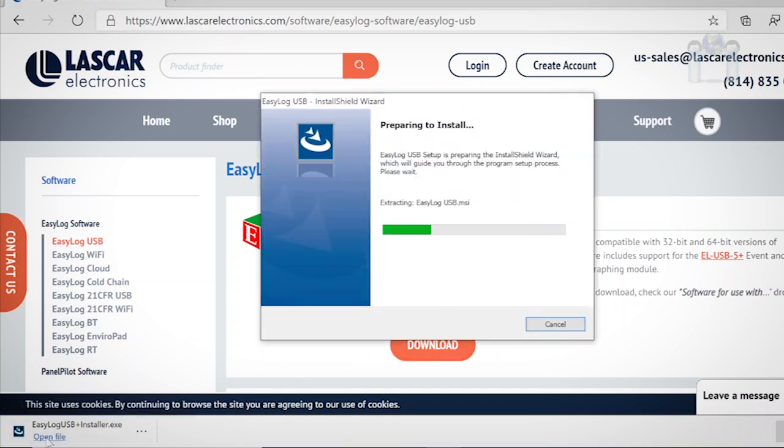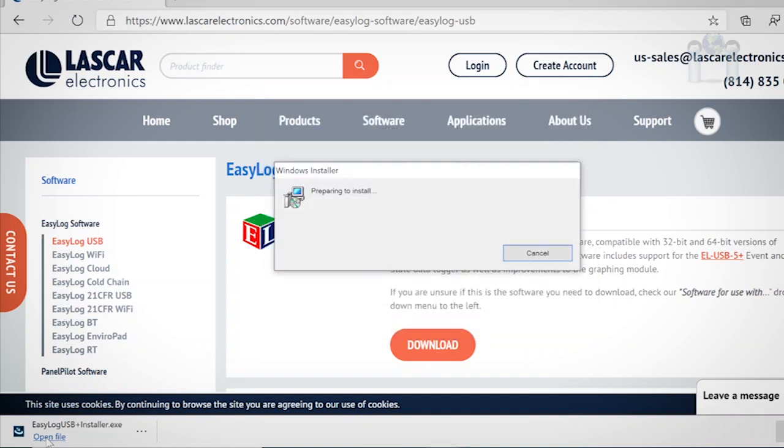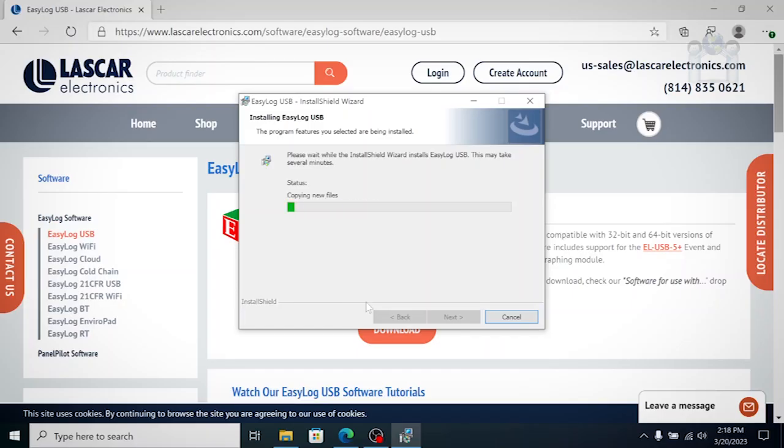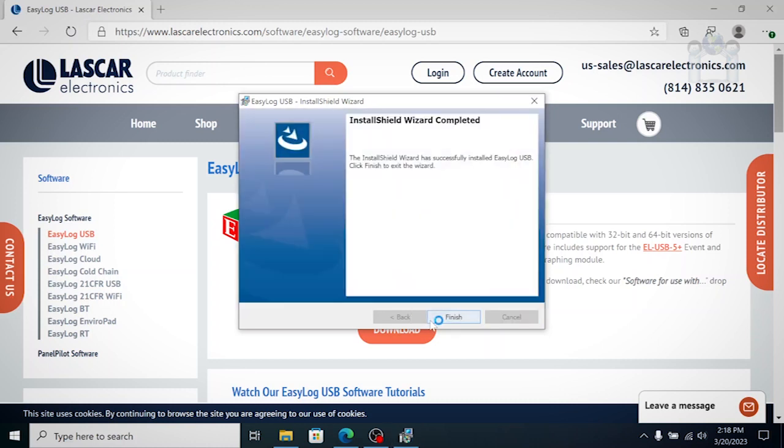The installation is very basic. Just acknowledge the agreement and follow the prompts. When finished, click the Finish button.